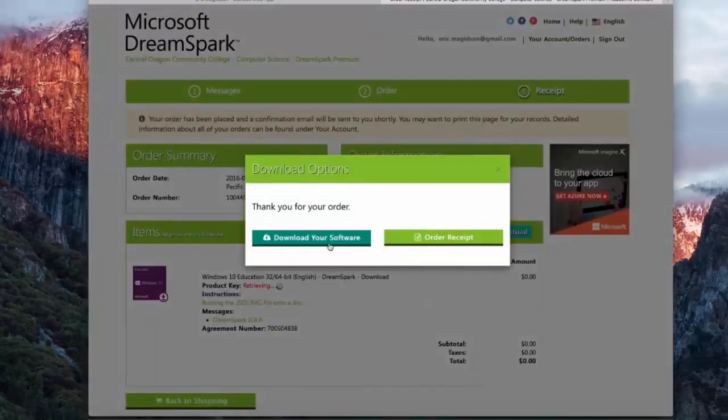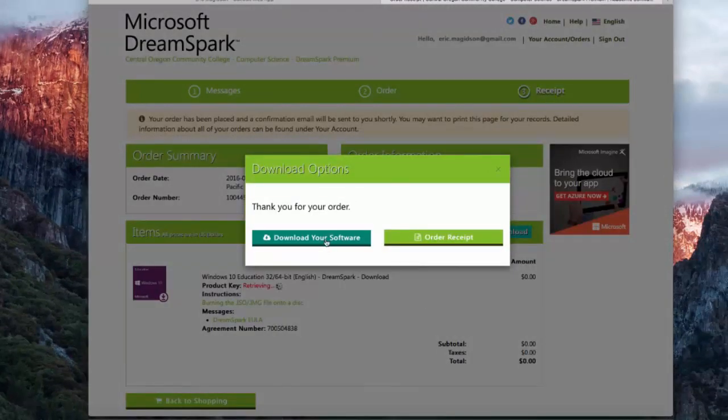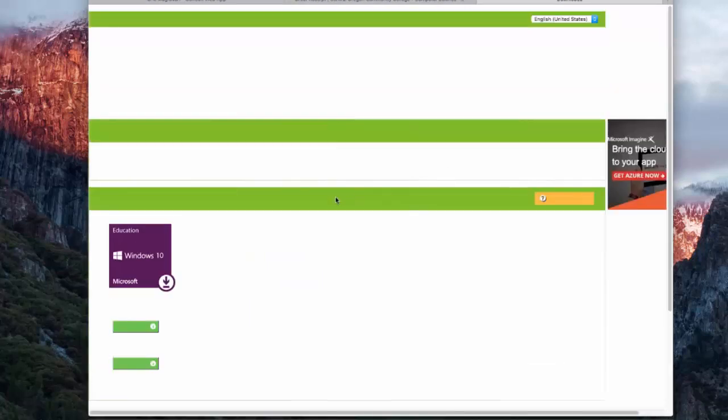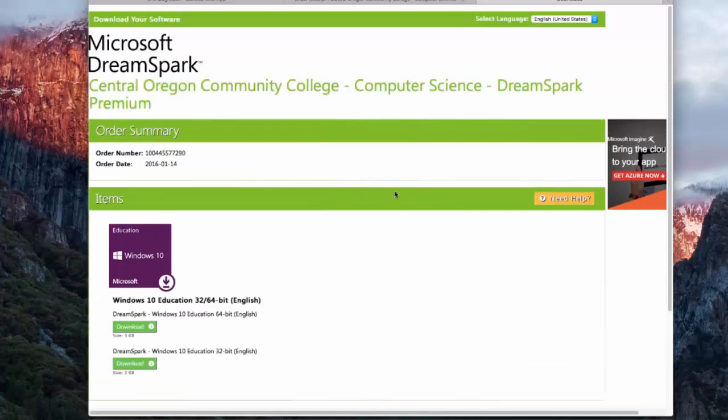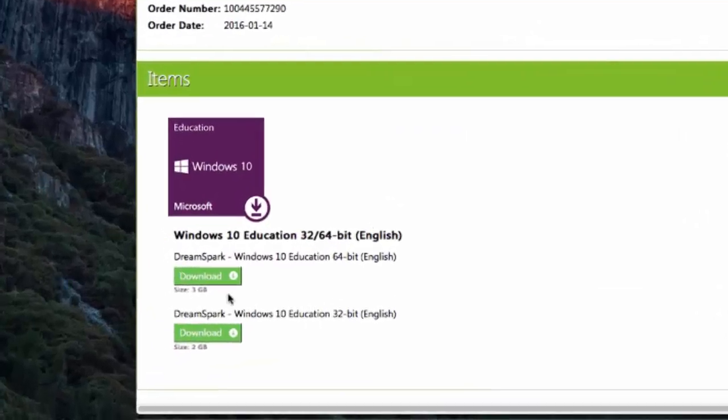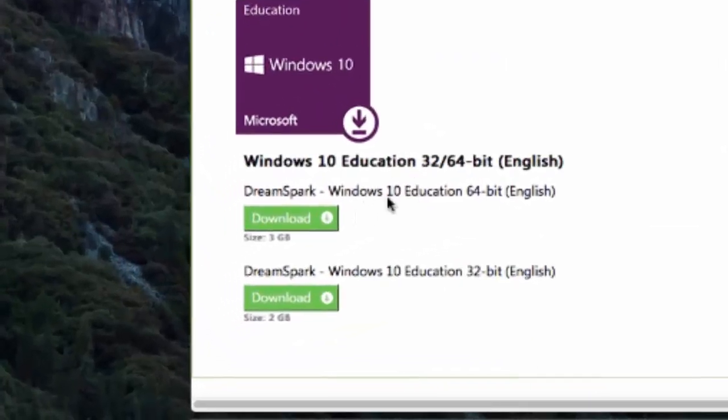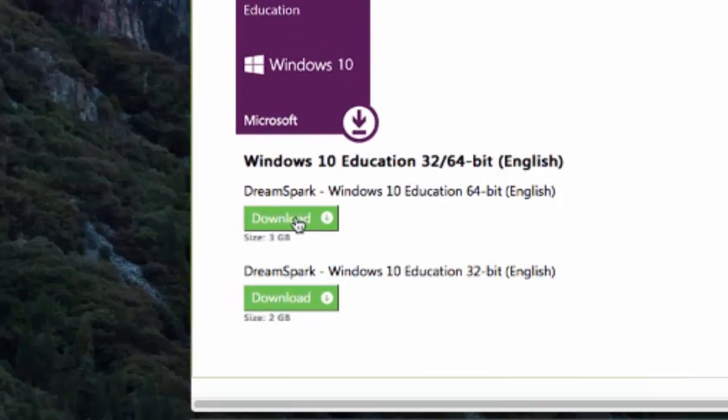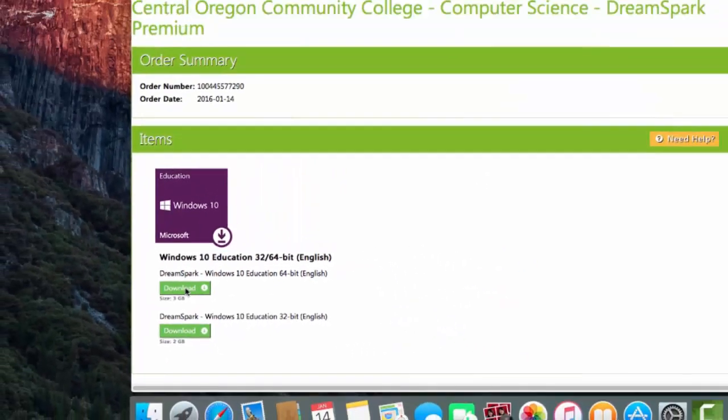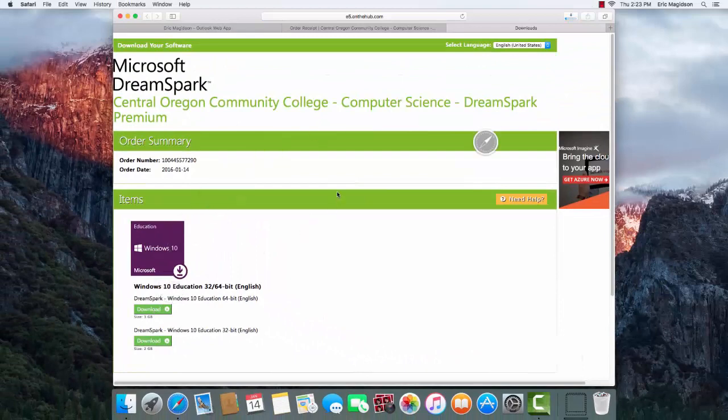As soon as this comes up, I'll be able to choose Download My Software. And at this point, I can choose which version I want. I'm going to want the 64-bit version, so I'll go ahead and download that now.